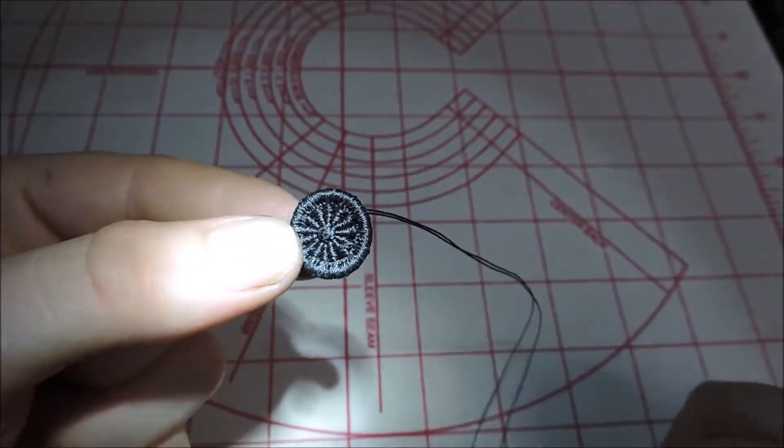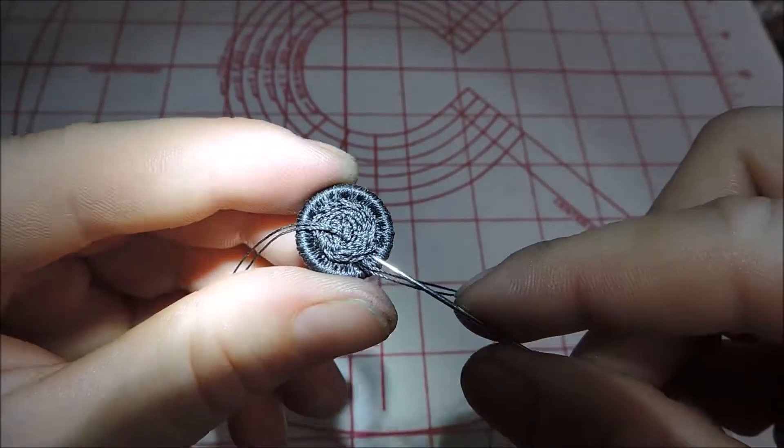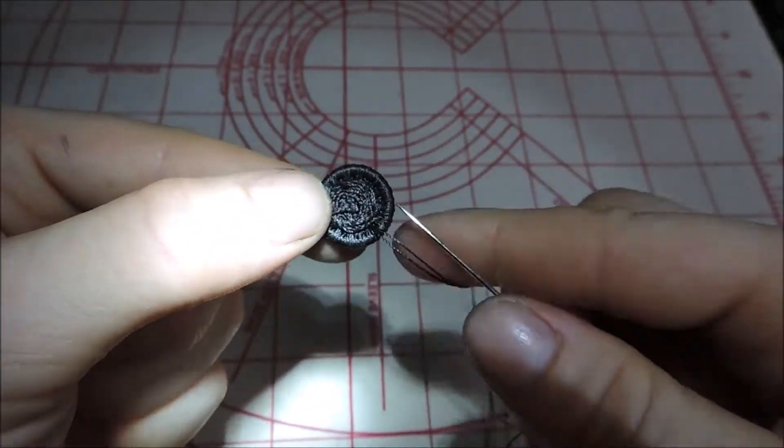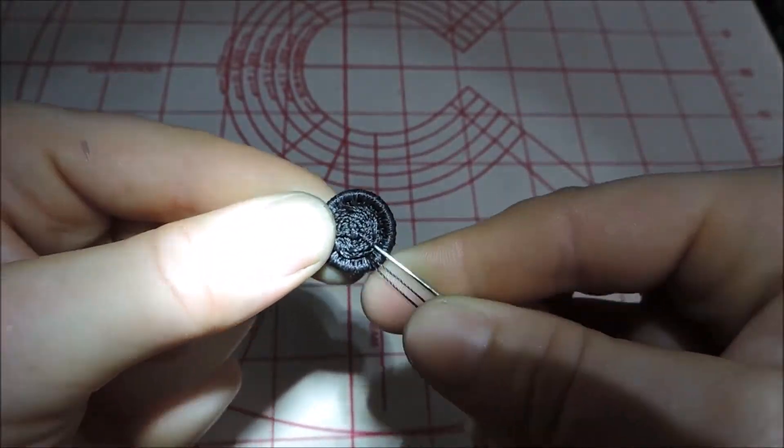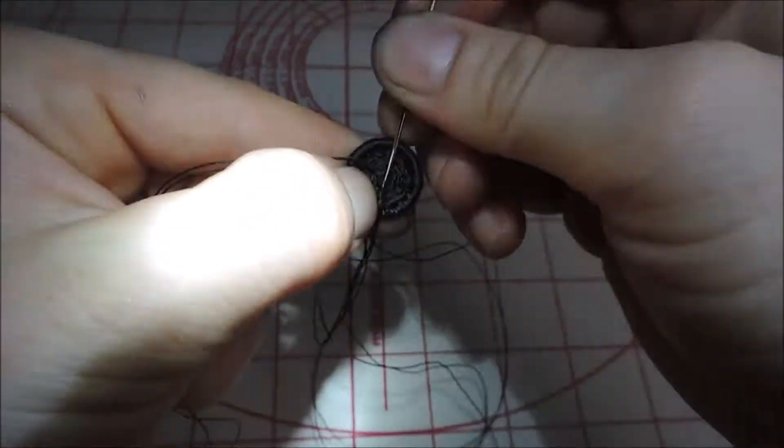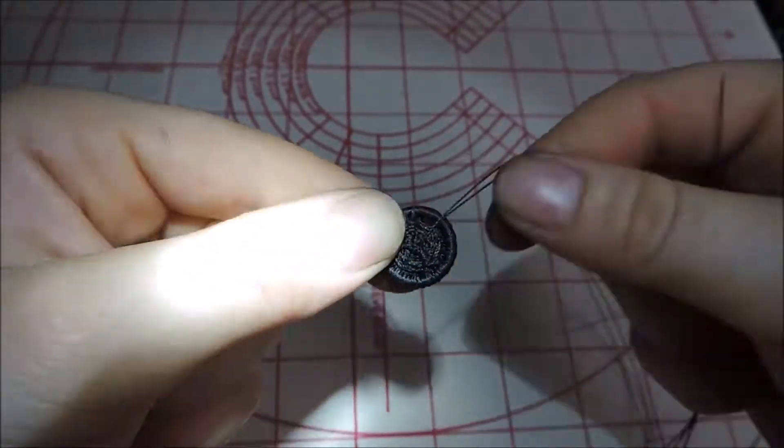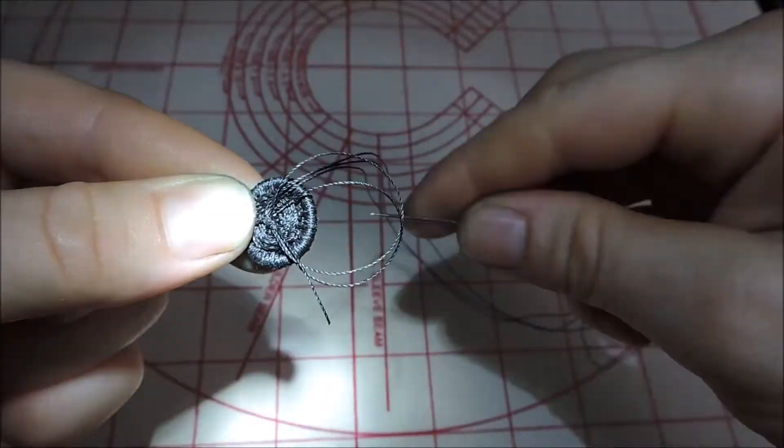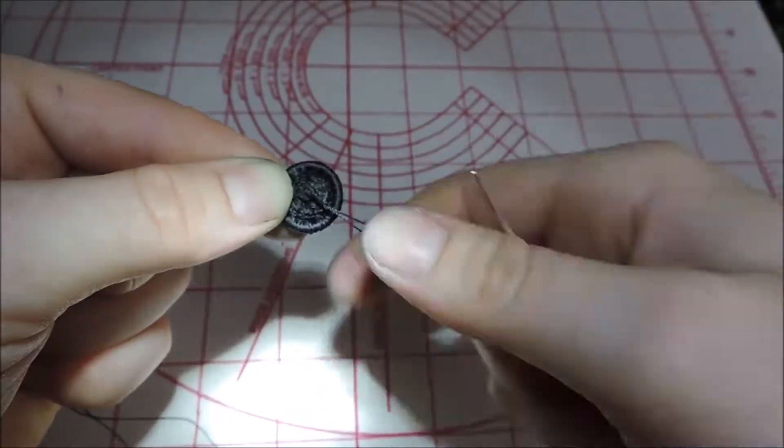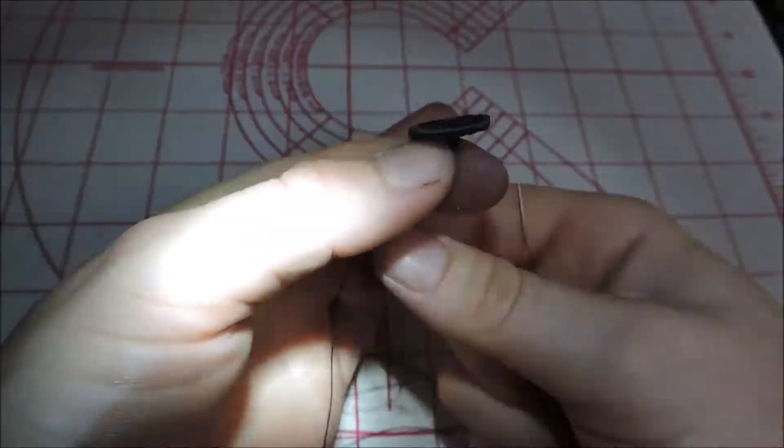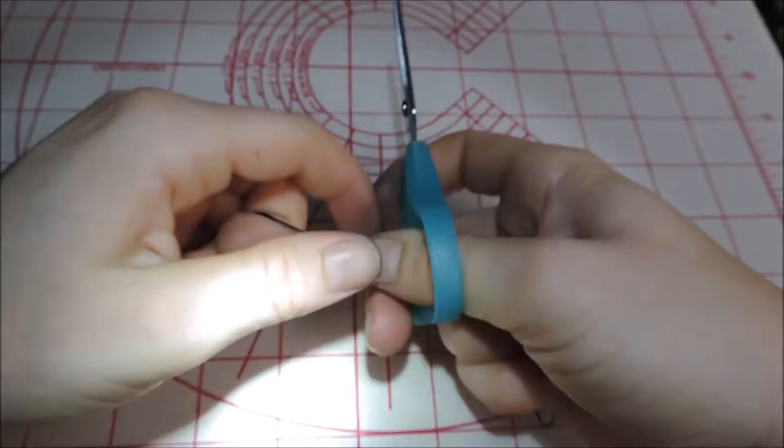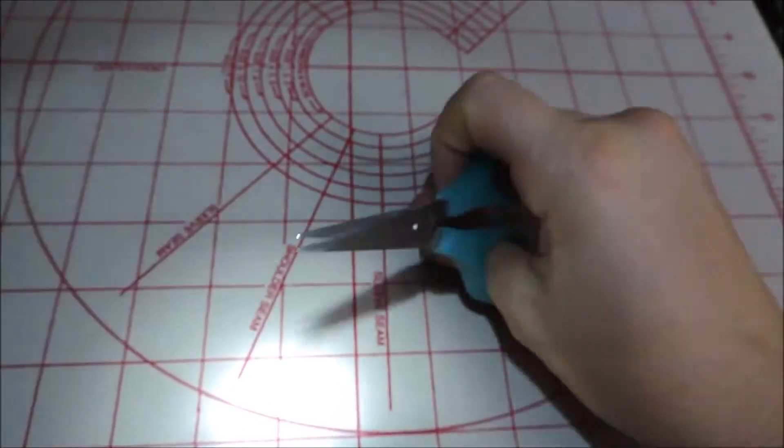When the button was complete, I then took my needle and put the thread through to the middle of the button. I then tied it off several times and then cut the thread as long as I could, matching the other beginning thread. That way there would be something to attach the button to the shirt.